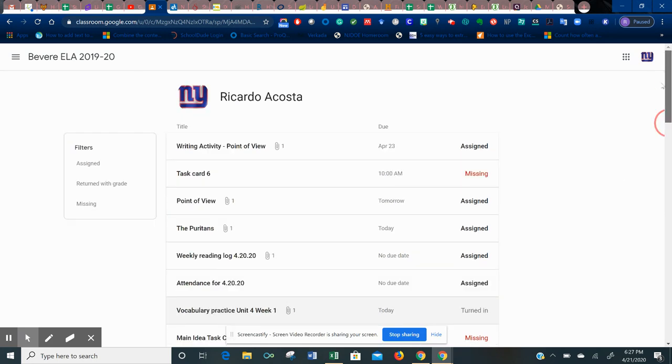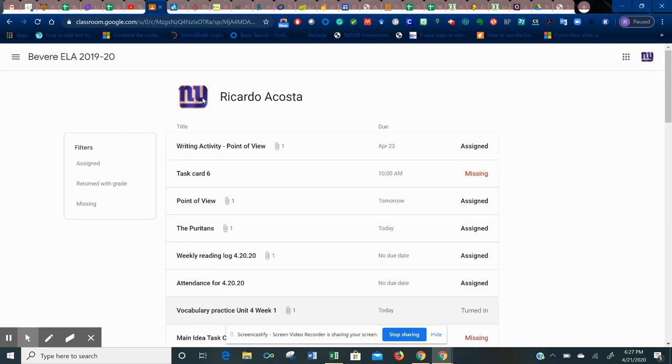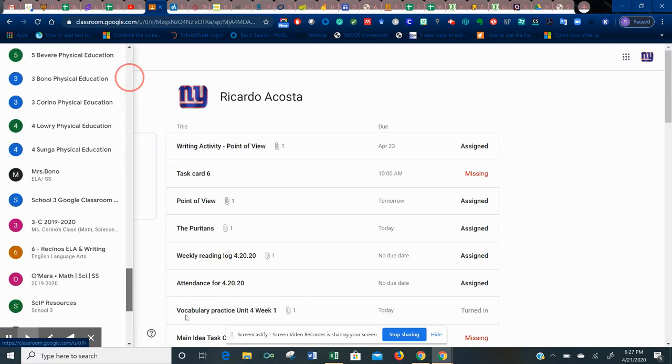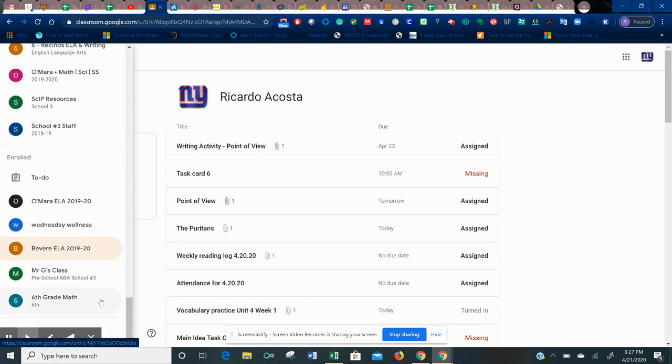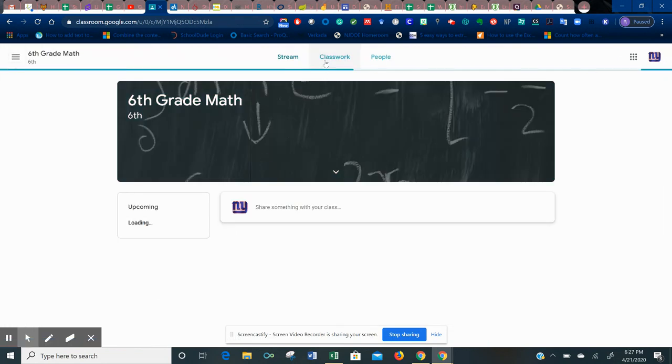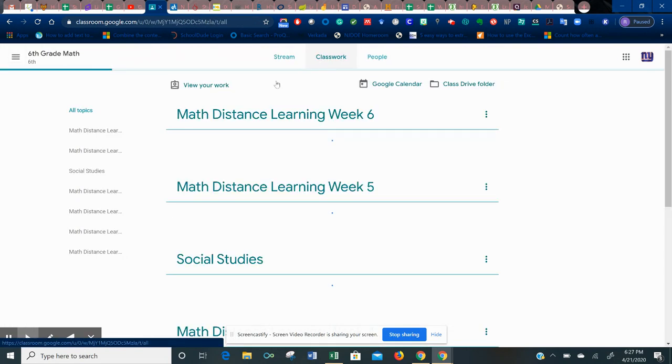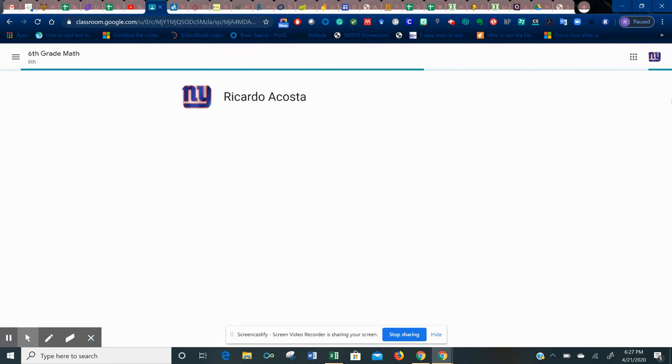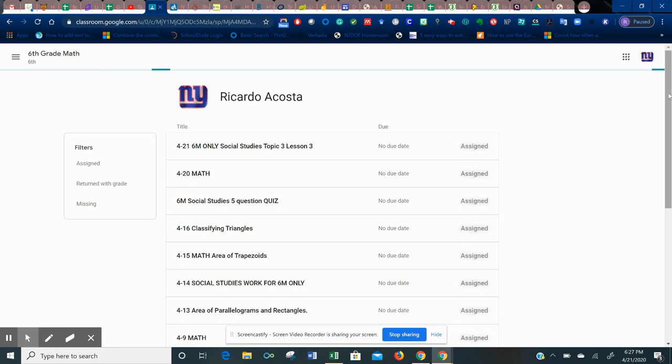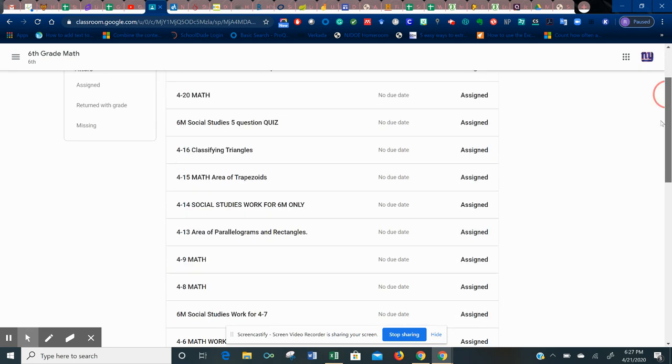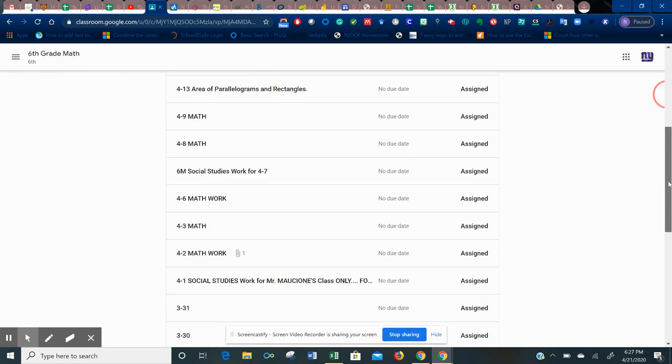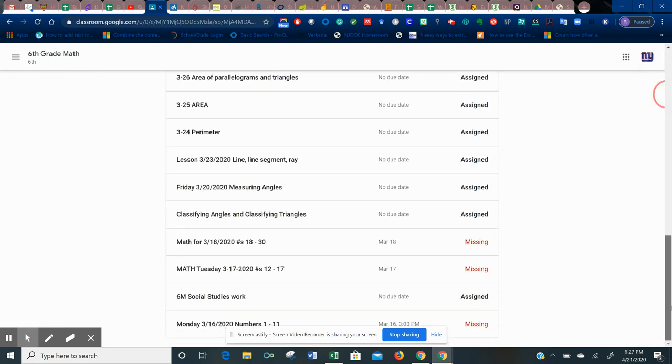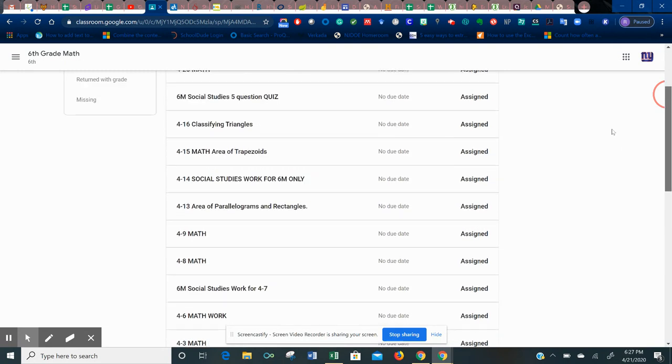So this is the same for every Google Classroom. You are able to view all of the assignments and whether you submitted it or not. I'm going to go into another one that I am a student in, sixth grade math, classwork. Same thing again. View your work. Once again, I am a terrible student. I have not handed anything in. Everything is either missing or assigned.